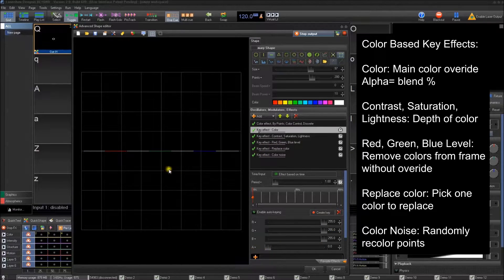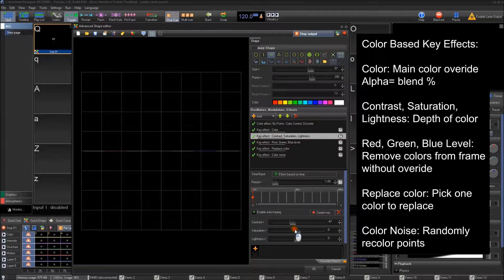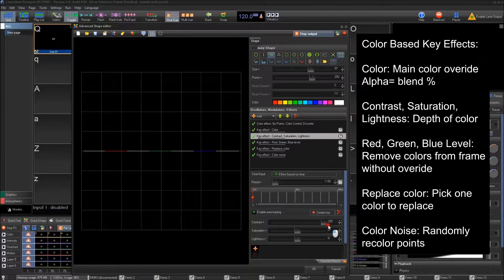We can delete this key and make this not active. The next key effect is a different type of color one — this is a contrast type of thing. If you have a pre-created frame with a color you want to bring out, you can bring the contrast up and thicken the colors. If the colors are a bit pastel and you want to make them more pronounced, you can do that, or you can go the other way and lighten them to make them less thick.